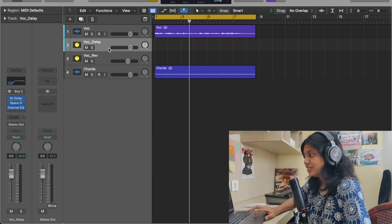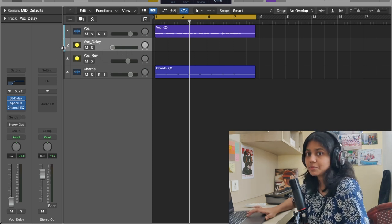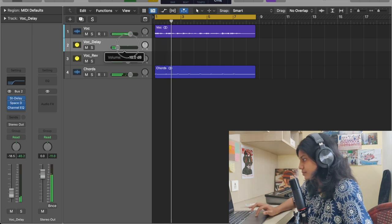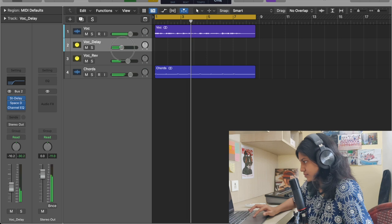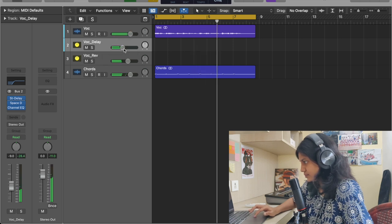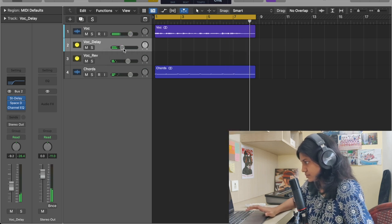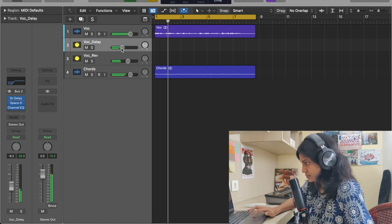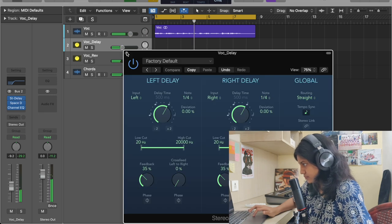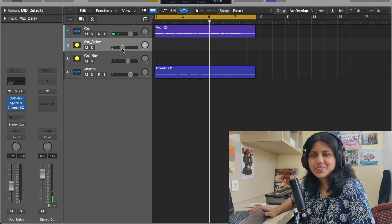Let's try to adjust the volume of the delay — I'm going to reduce it and while the track is being played I'm going to increase it and check. So the track is sounding way better.